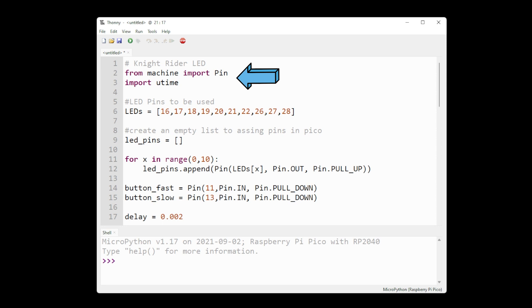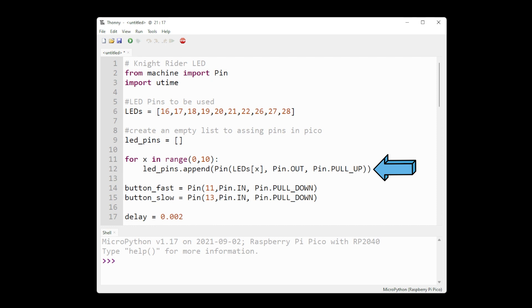Here we import the machine library with the pin module and utime to control our delays. Then we make a list with all our pins used for the LEDs and assign them to pin out, using the pull up mode not to use any external resistors.